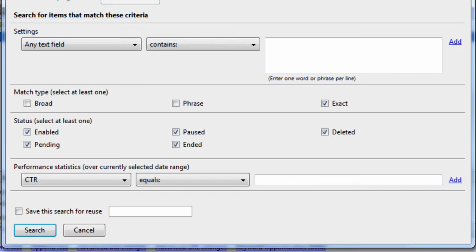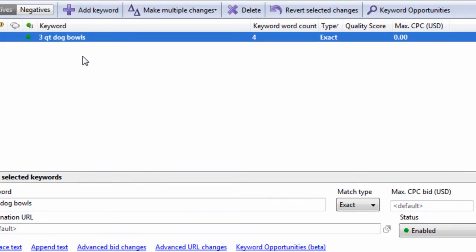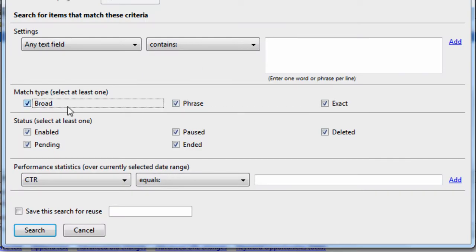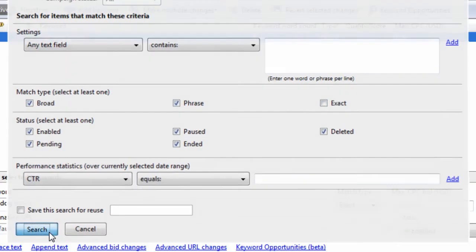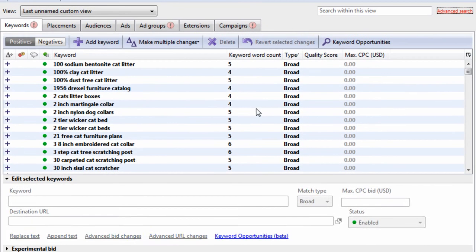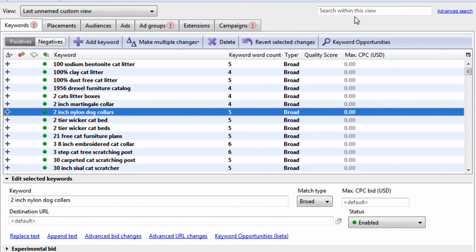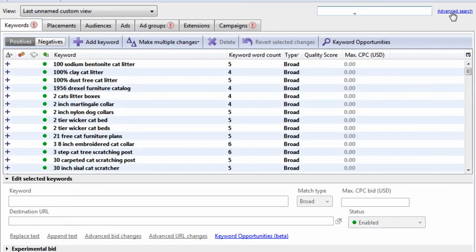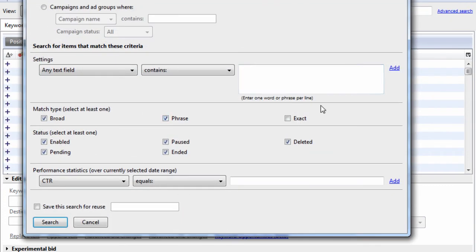Then we can do, let me just show you here, this is three QT dog bowls. Let's just say, look for broader phrase match, but not exact match. And let's do a search here. And we can see this keyword doesn't show up because that's exact match. So this is really powerful as well.